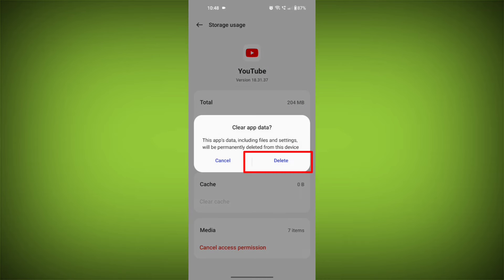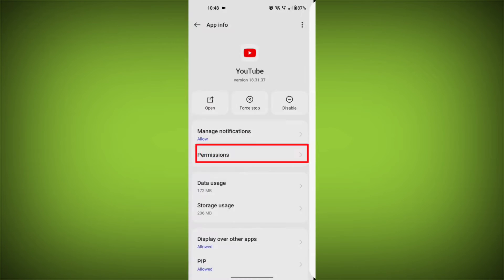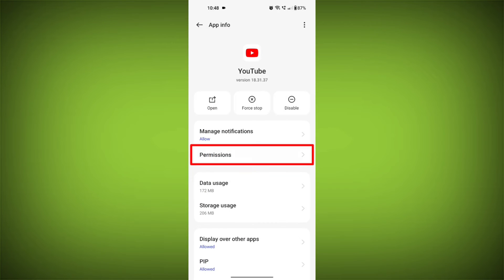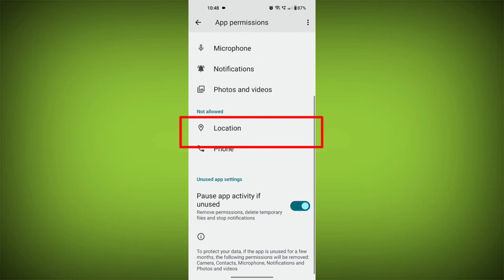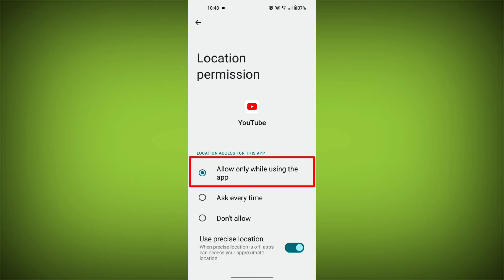Then go back and find permissions. Allow all the permissions. Check if your problem has been solved or not.